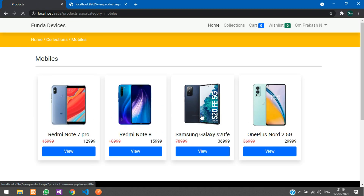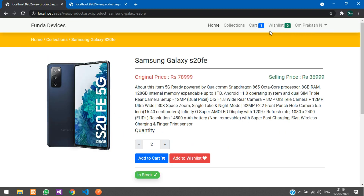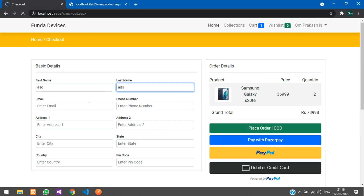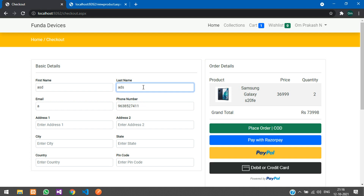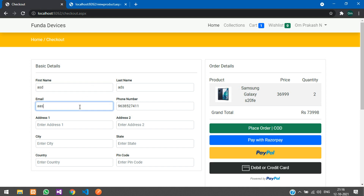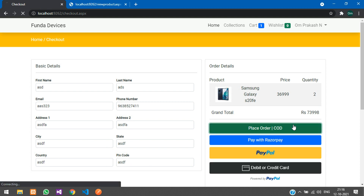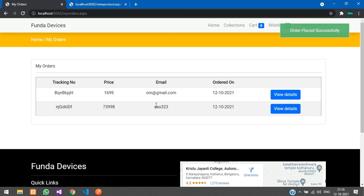The third payment option is COD. Placing a COD order shows 'Order placed successfully.' Going to View Details confirms the order. Placing another order: going to cart and checkout, filling in some details — note that name fields only accept alphabets and spaces; numbers and special symbols are not accepted as input.